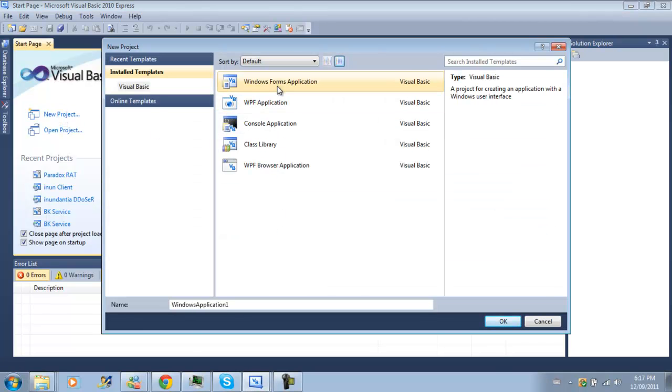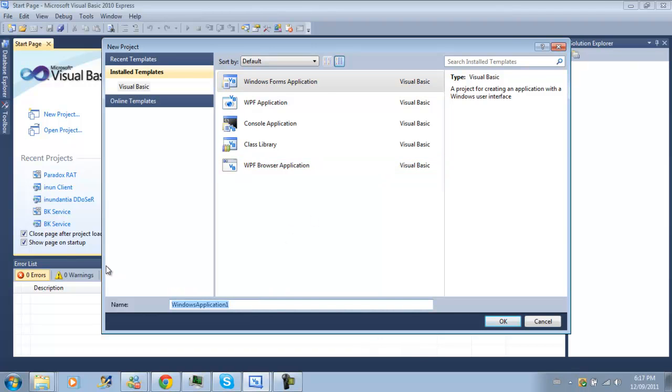So we're going to create a new project and this time it's going to be a Windows Form application and this time we're going to call it TCP Server Tutorial.